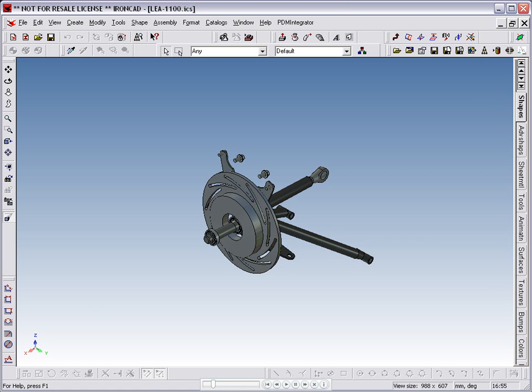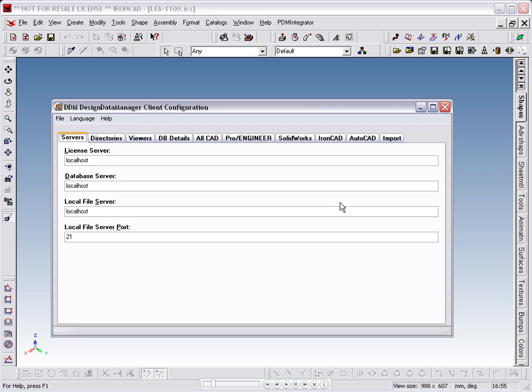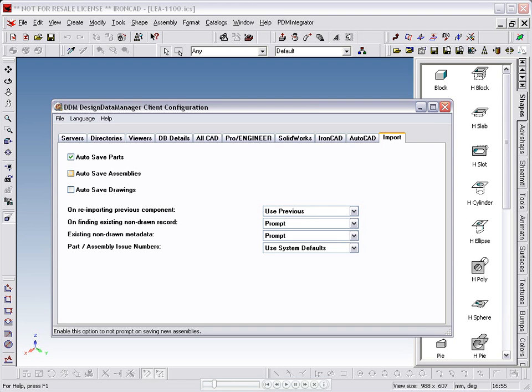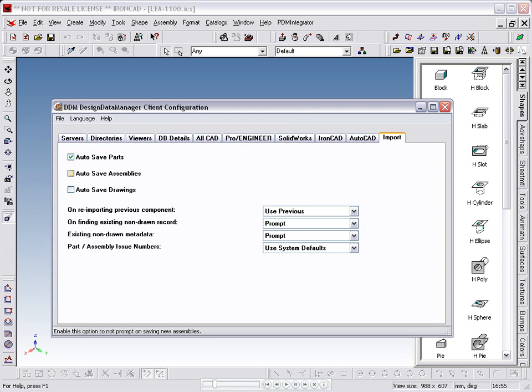Before importing data into Design Data Manager, it is worth checking your import settings in the client configuration. It is recommended that Use Previous should be set for reimporting previously imported components. In this case, I have Auto Save Parts selected. This prevents the properties window opening up for every component during the import process.